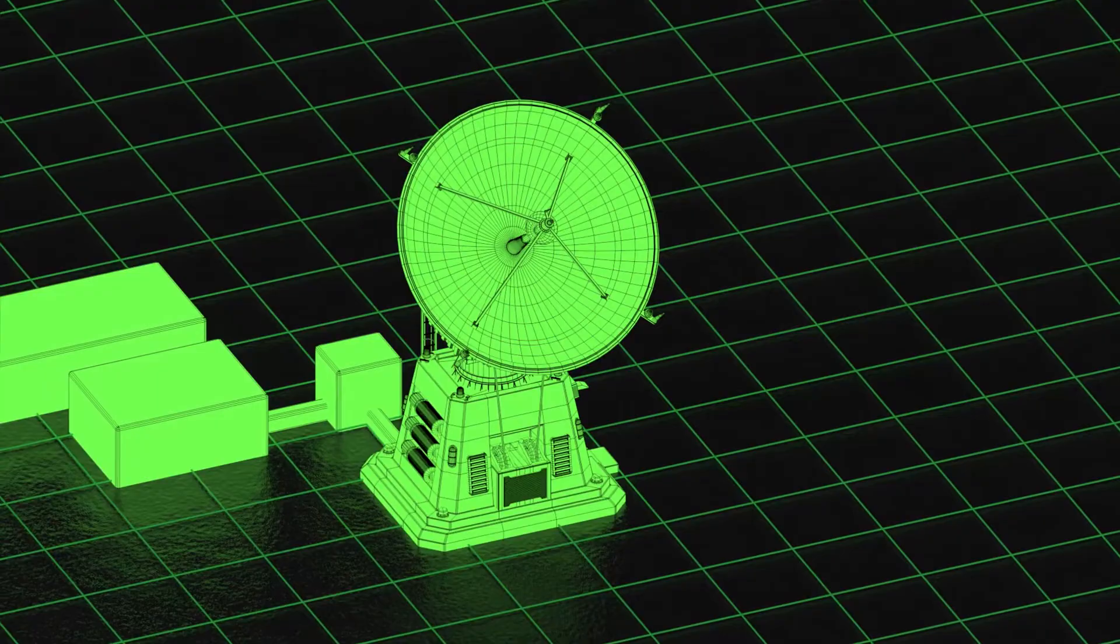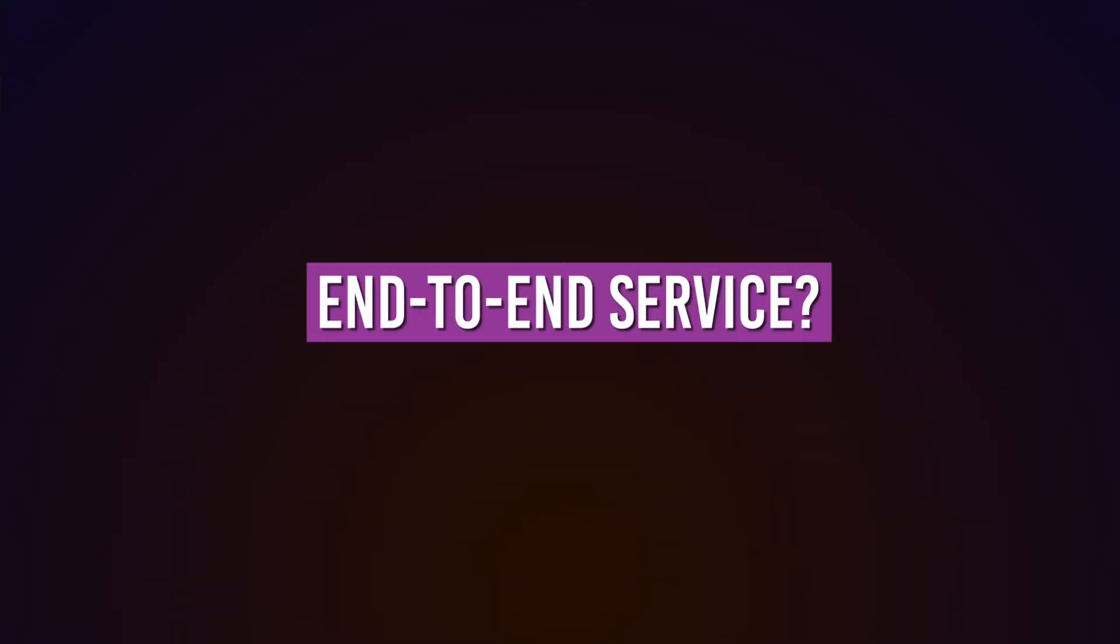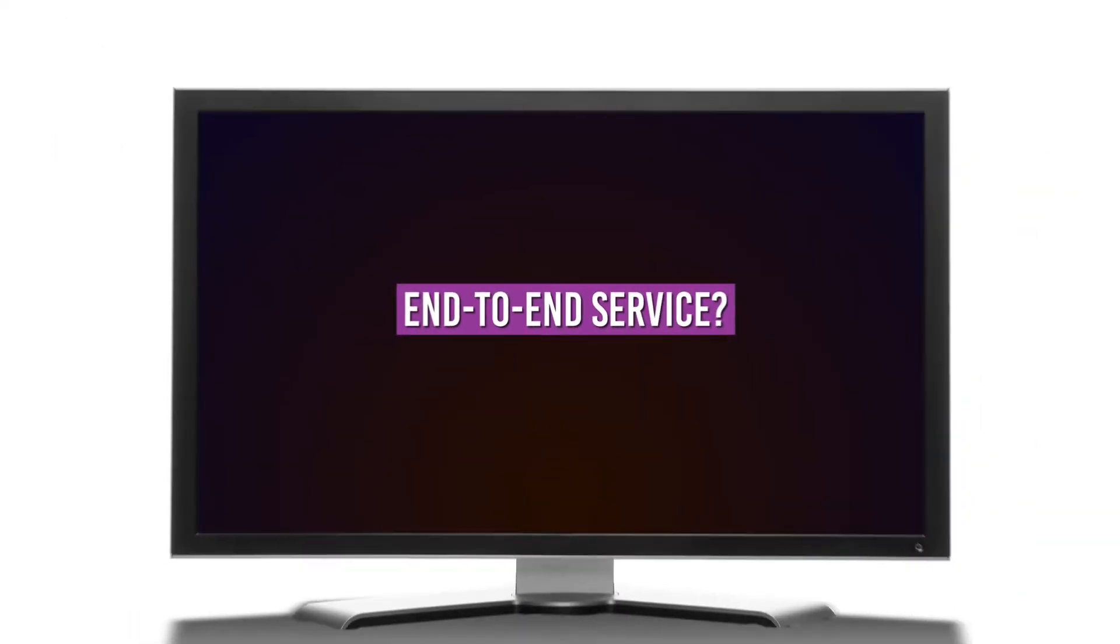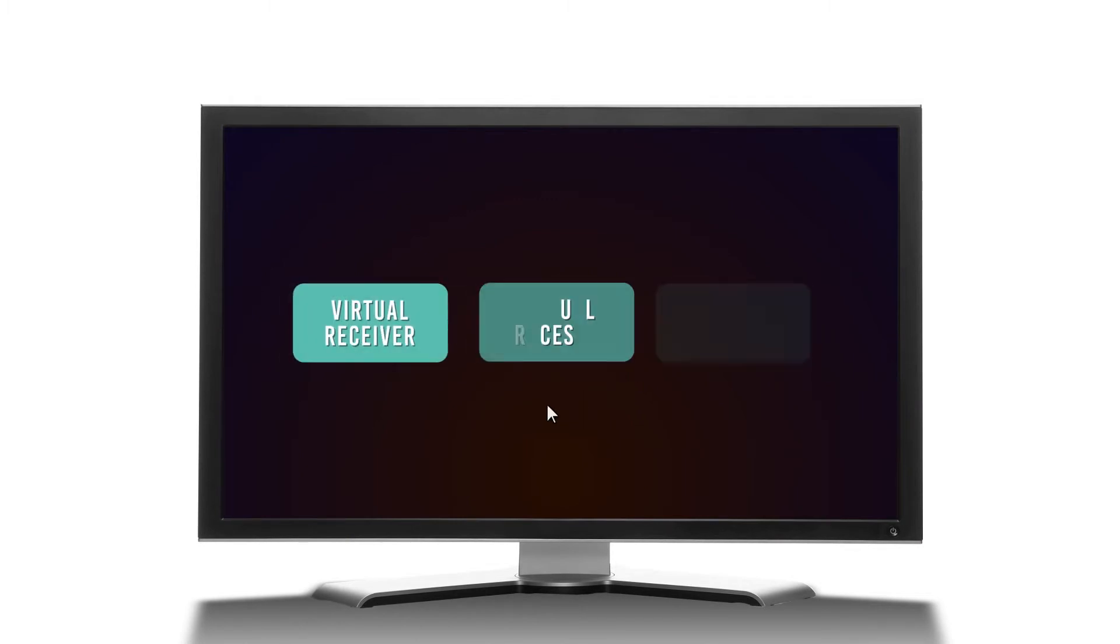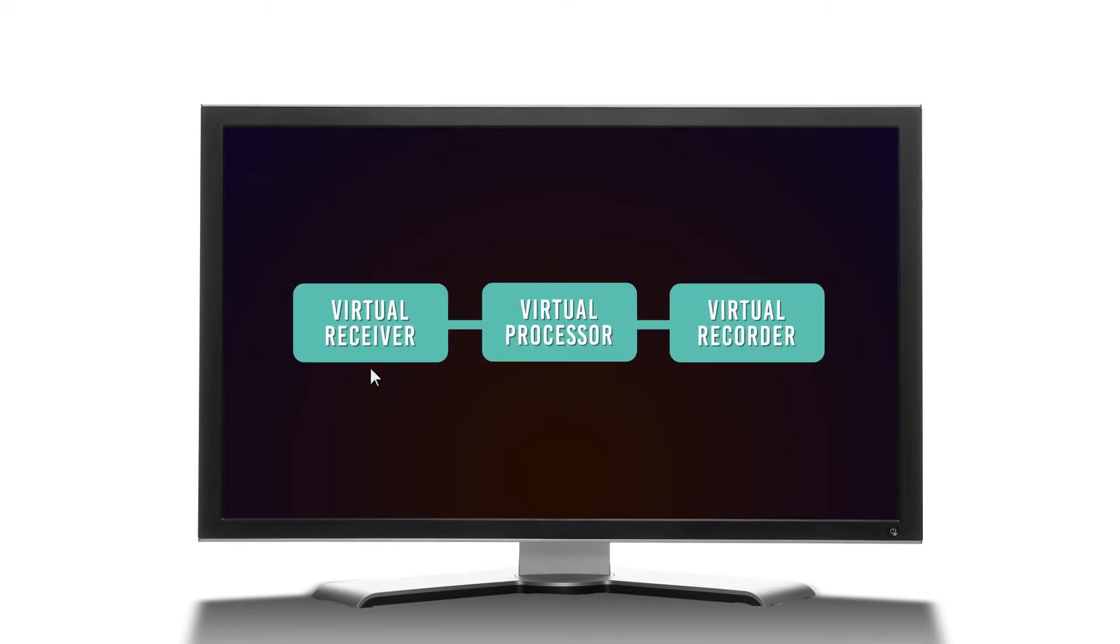What if you could deliver a customer into a service on-demand? What if you could automate these services with the click of a button? Well, now you can.